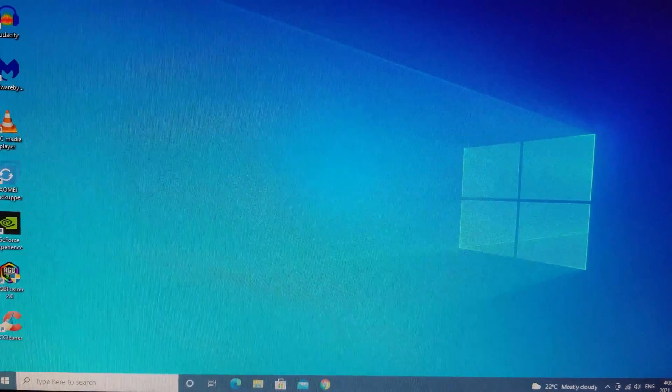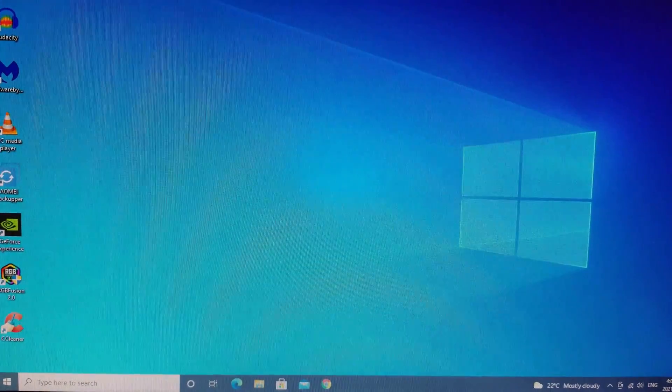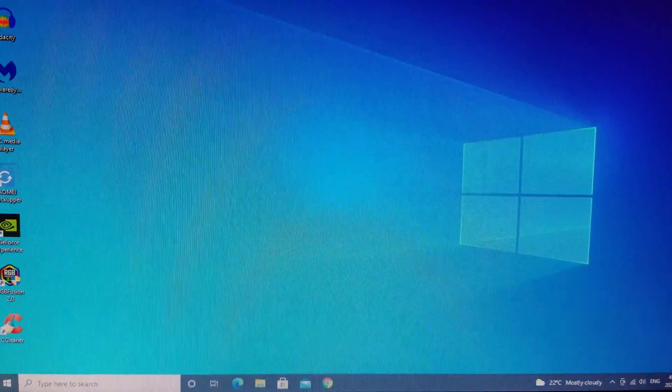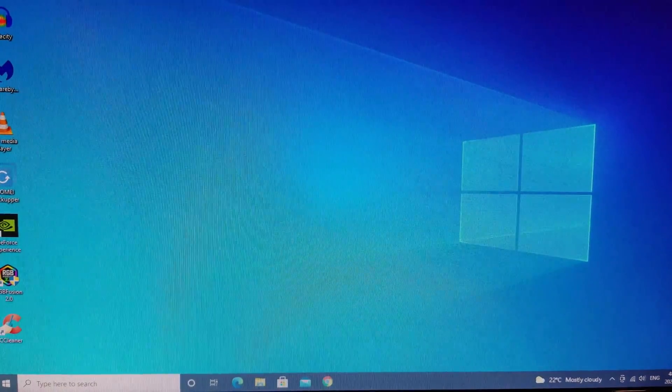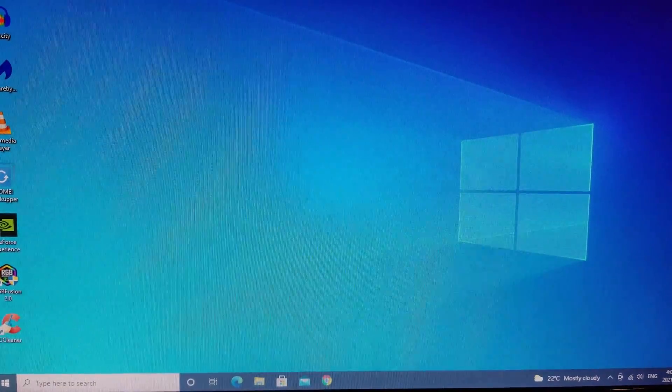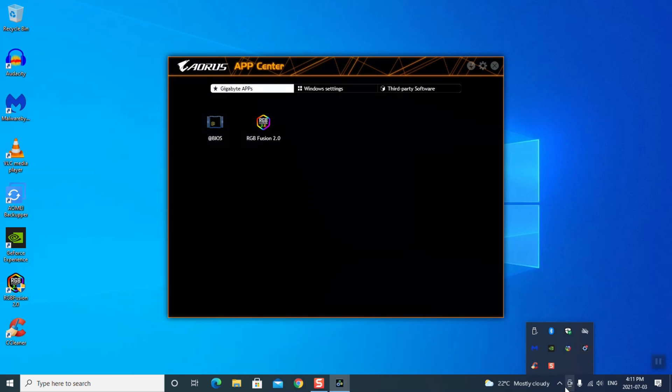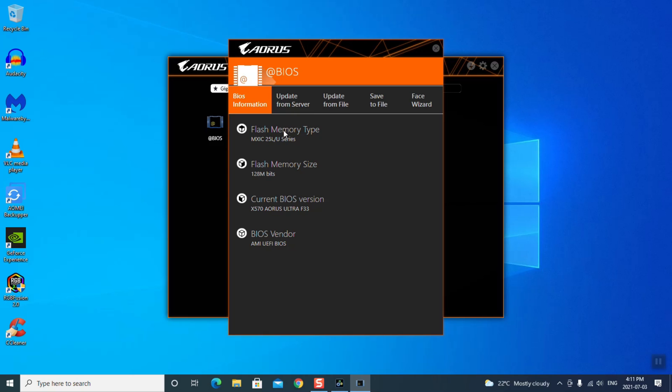Now we'll go in and verify our new version. Okay, so the last thing to do now is go back into our app, into our App Center. And you know what it looked like before. So here we go. So here's our new look here. Our X570 Aorus Ultra F33. So done. Successful. That's how you update your BIOS.